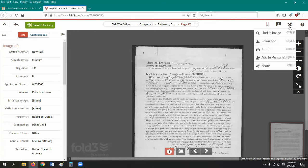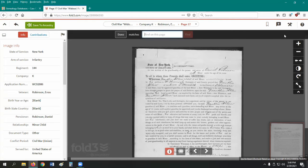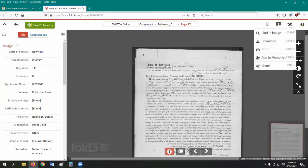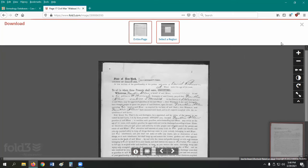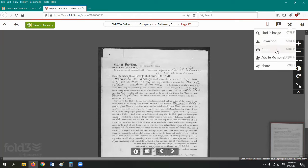Next is the Tools button, which opens a drop-down list of options. At the top is a tool called Find an Image, where you can do a keyword search of the image or document for records with OCR technology. The next option is Download, where you can download and save the images to your computer or an external storage device like a flash drive. Below that is the Print button.